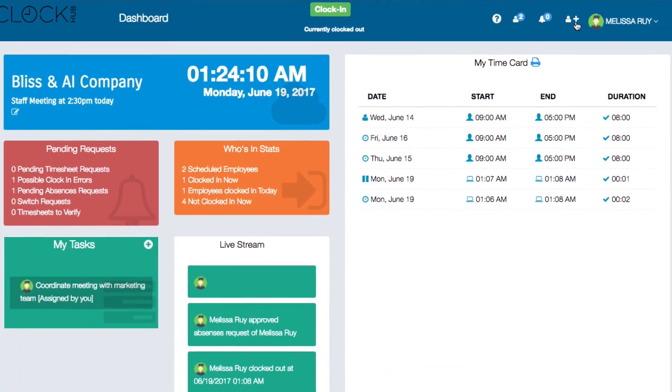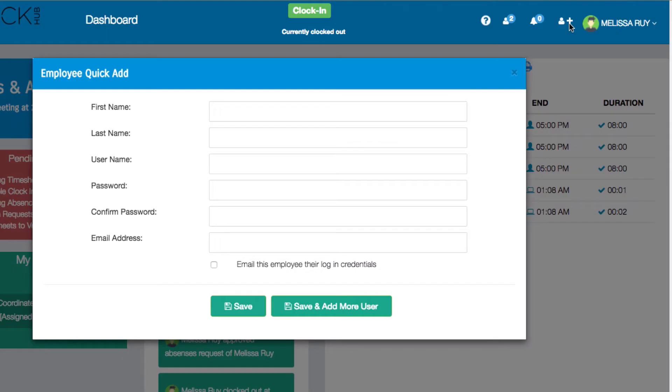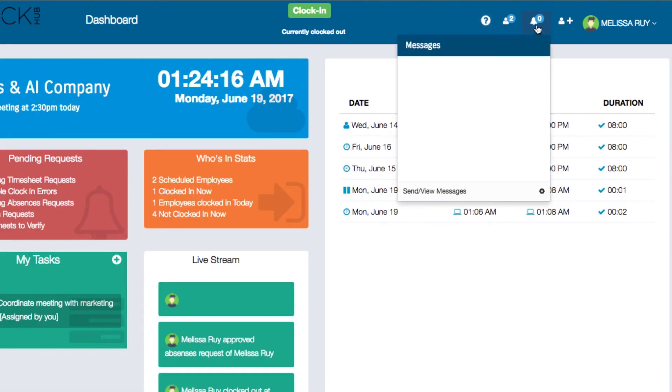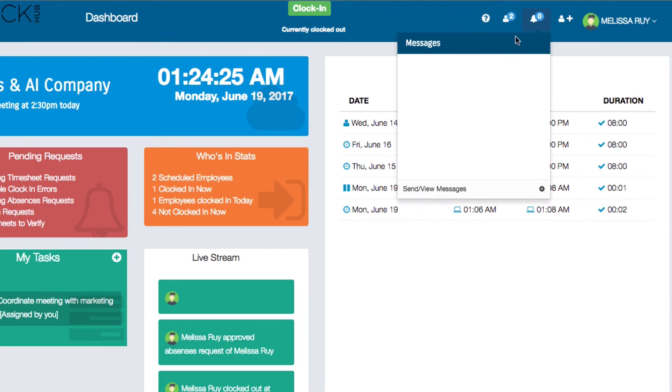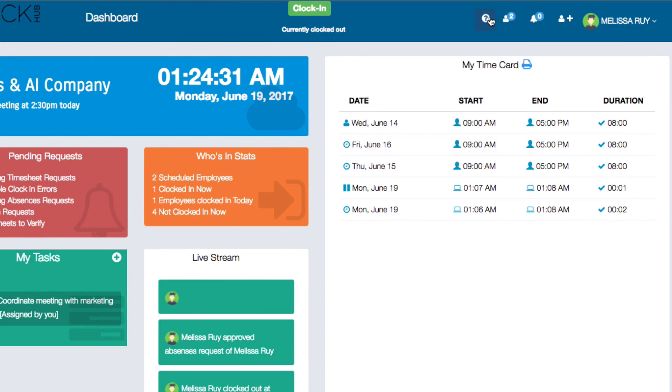On the top right of your dashboard you'll see a plus icon which allows you to quickly add a new employee to your system. The bell icon is for your messages. Mine says zero since I don't have any messages at the moment. You can also send a message to an employee by clicking on send view messages. The person icon displays alerts related to the pending request box. The question mark icon will provide you with a description of each icon and widget on the dashboard.